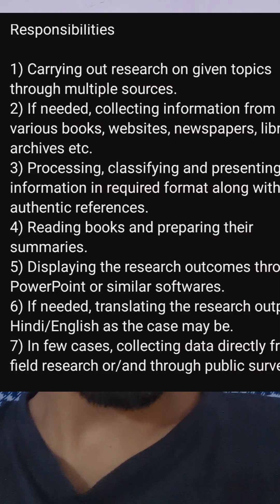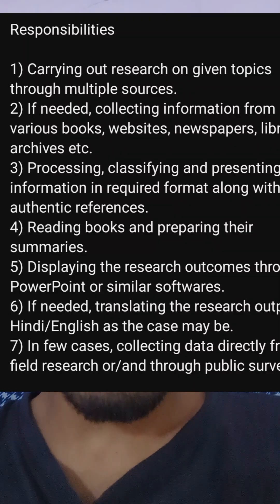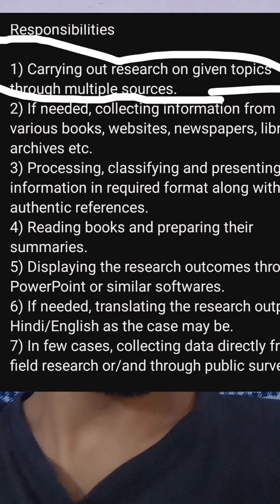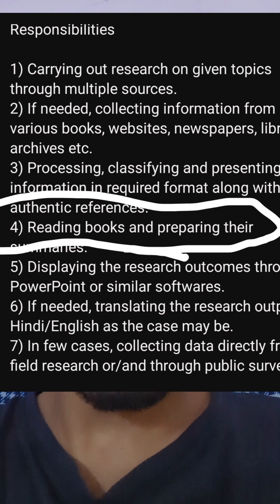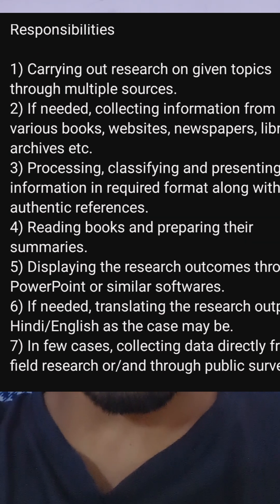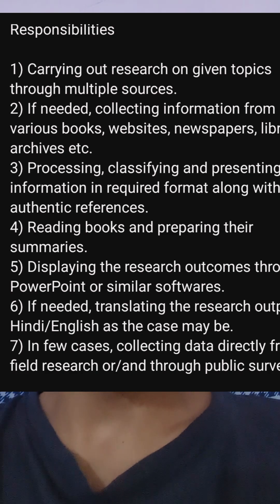I was able to fit those responsibilities because in the past two years I was working as head of department, working on research, editing a book chapter, editing a book project, and handling students in the classroom. So I thought I would be able to meet with them.